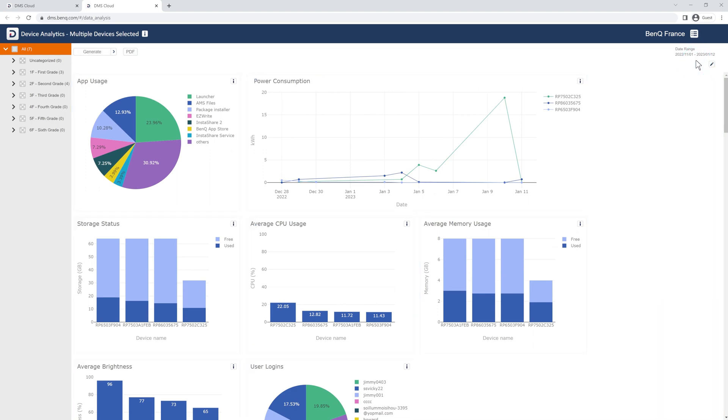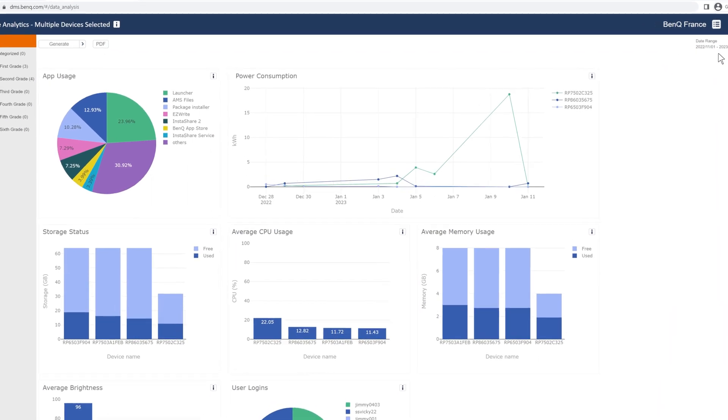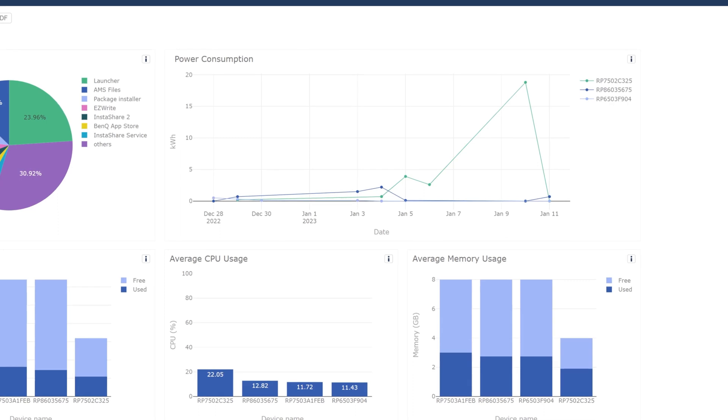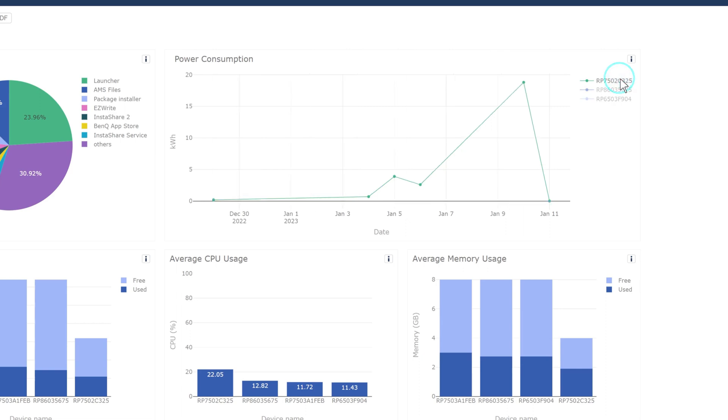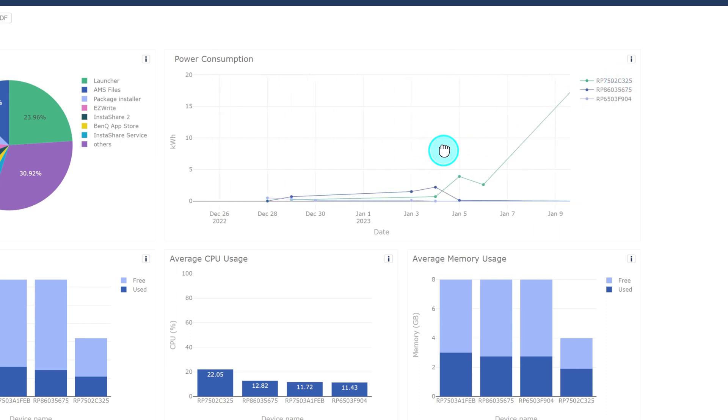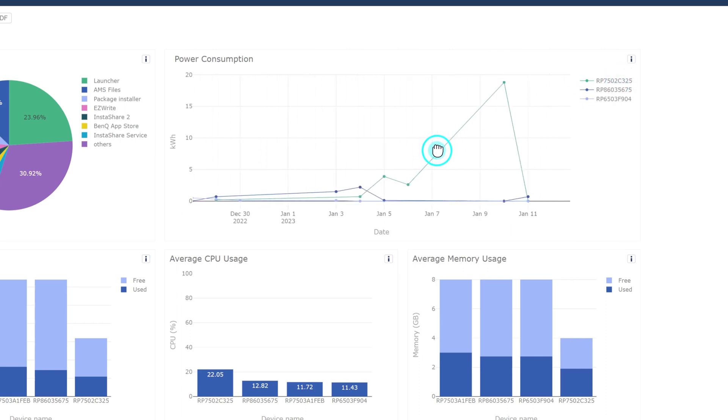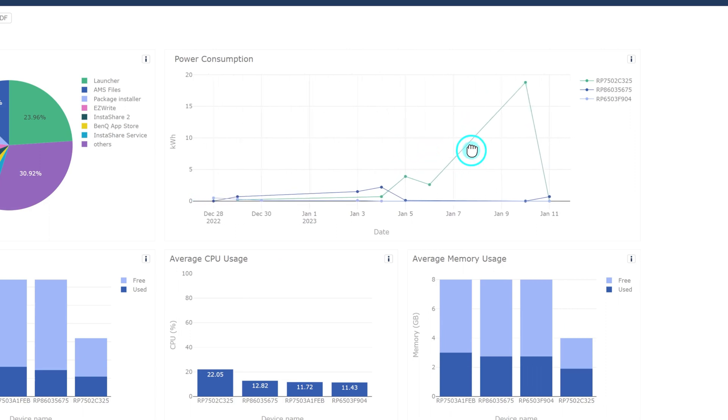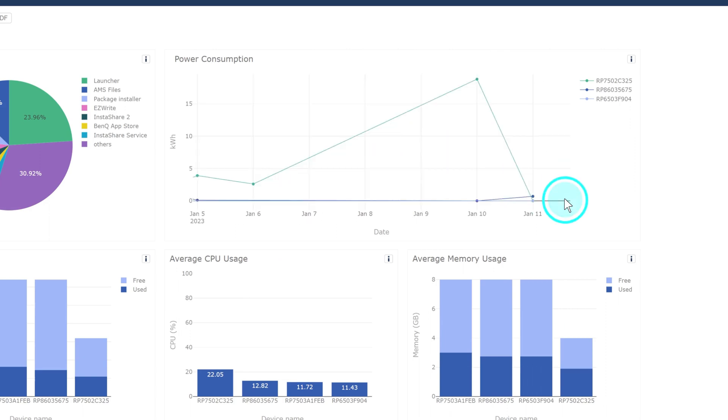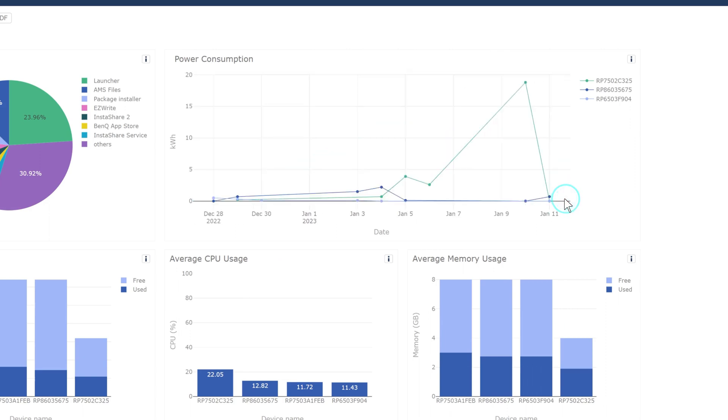You can continue filtering the data by interacting with the elements of each graph. Customize graphs by selecting and deselecting data points, or isolate them by double-clicking. You can also click and drag to navigate each graph, or select a specific time period. Double-clicking a graph reverts it to the default.